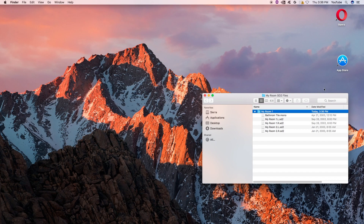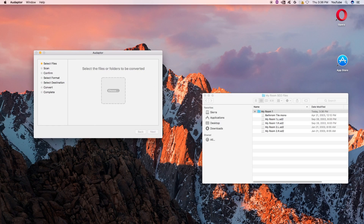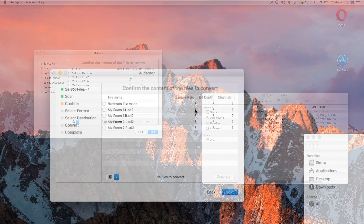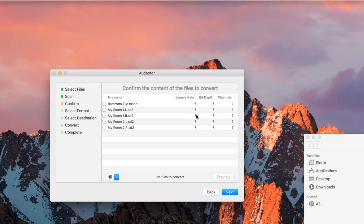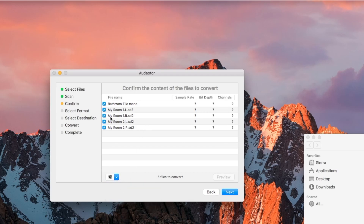Let's go ahead and launch the Adapter and simply drag this folder in. Click Next — it's going to scan them. You may notice the sample rate, bit depth, and channel information is not available. So what you want to do is go ahead and include all. And this is kind of what I was saying about not having monos with stereos.